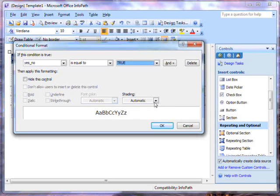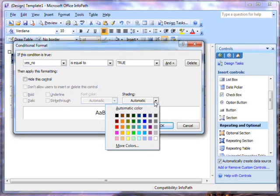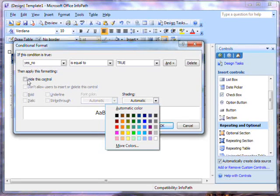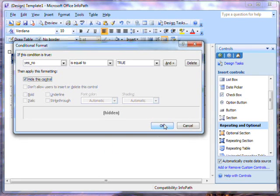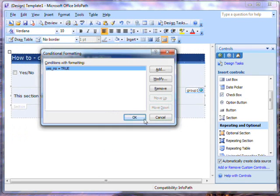If I wanted, I could change the shading of the section. But the option I'm interested in here is this one, Hide this control. It's ticked, so I'll click OK twice.